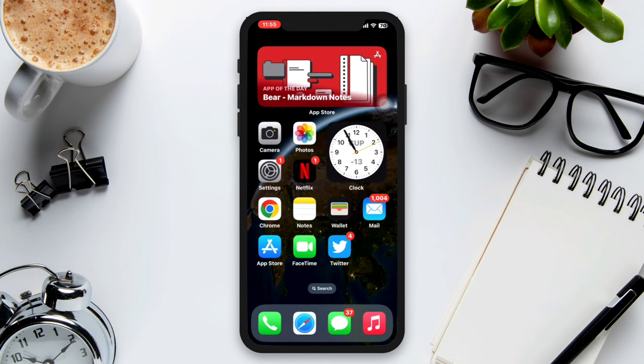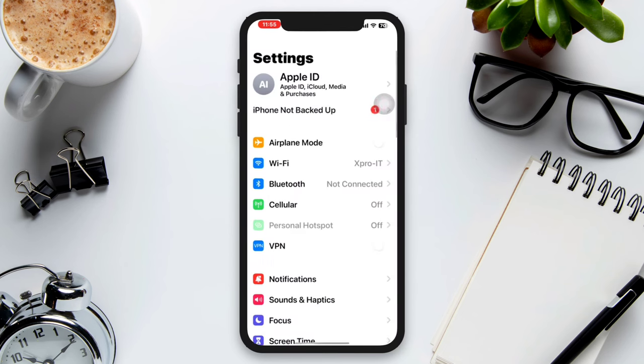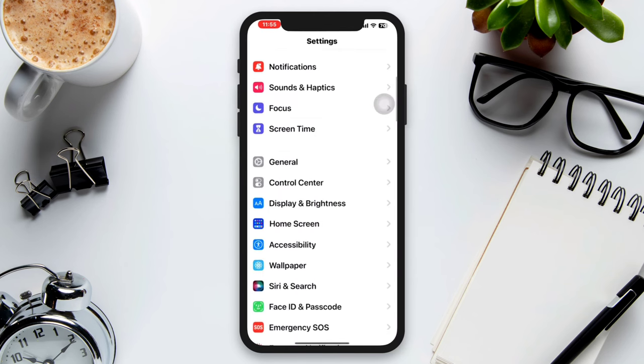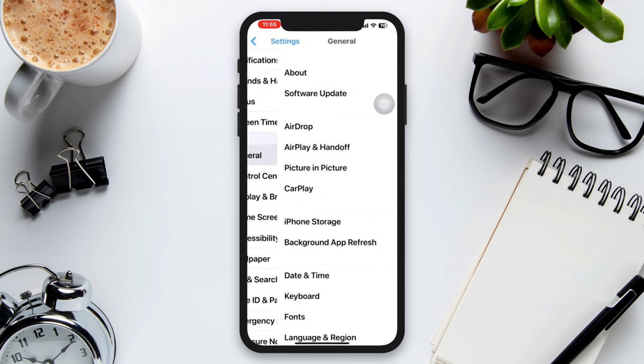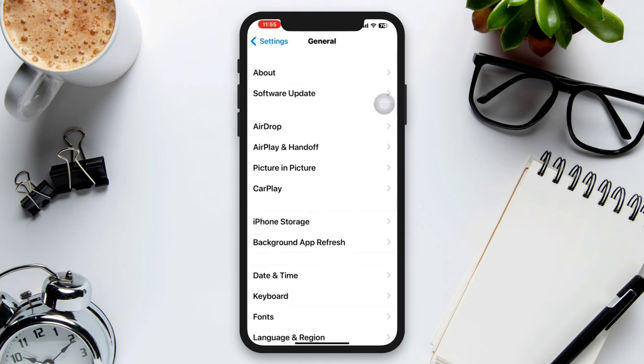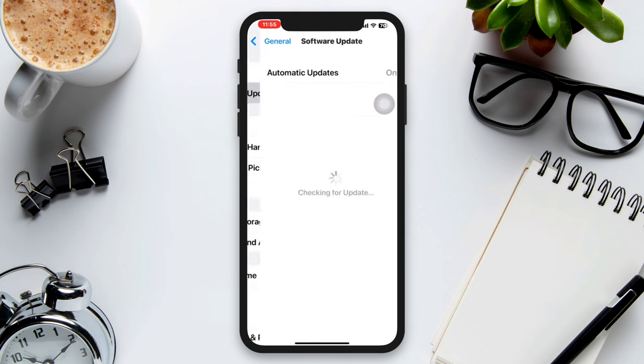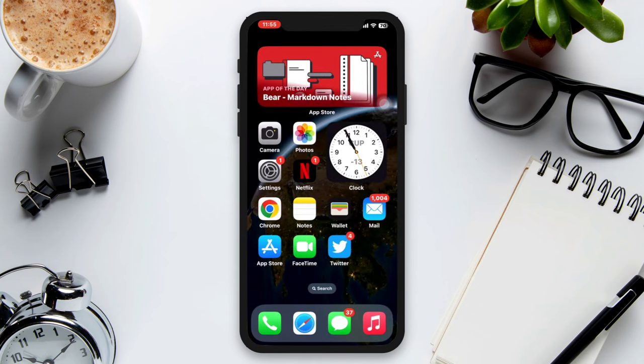Go to Settings, scroll down, tap General, tap Software Update, and check for any available updates.